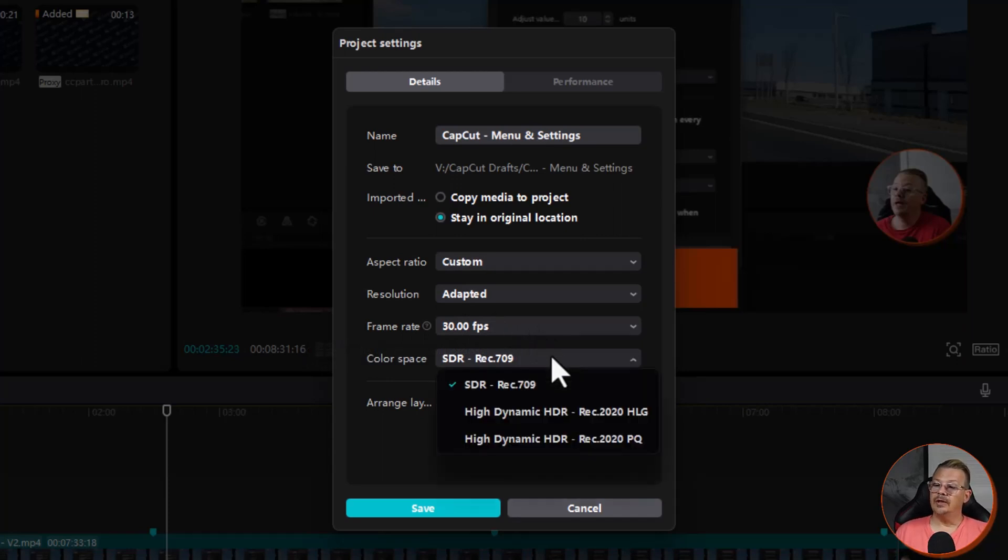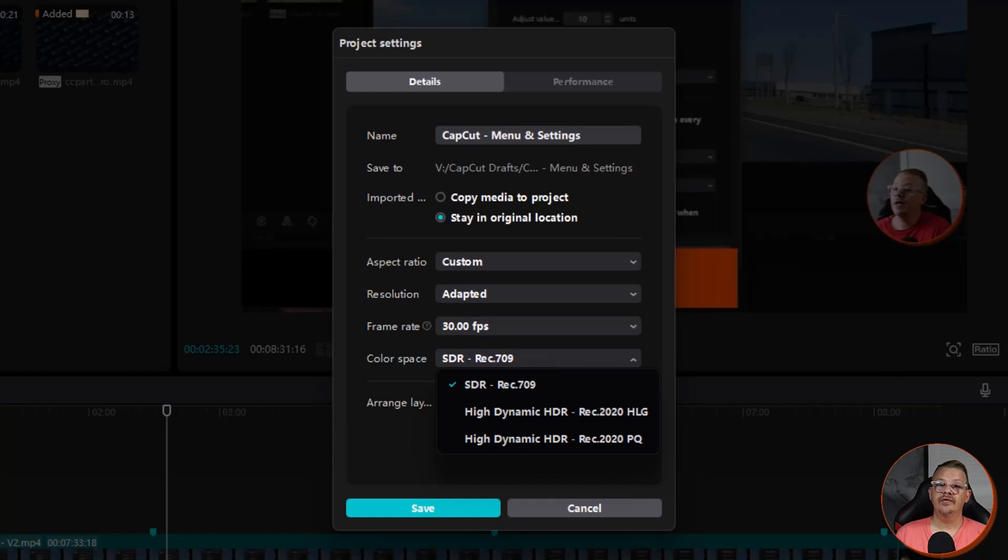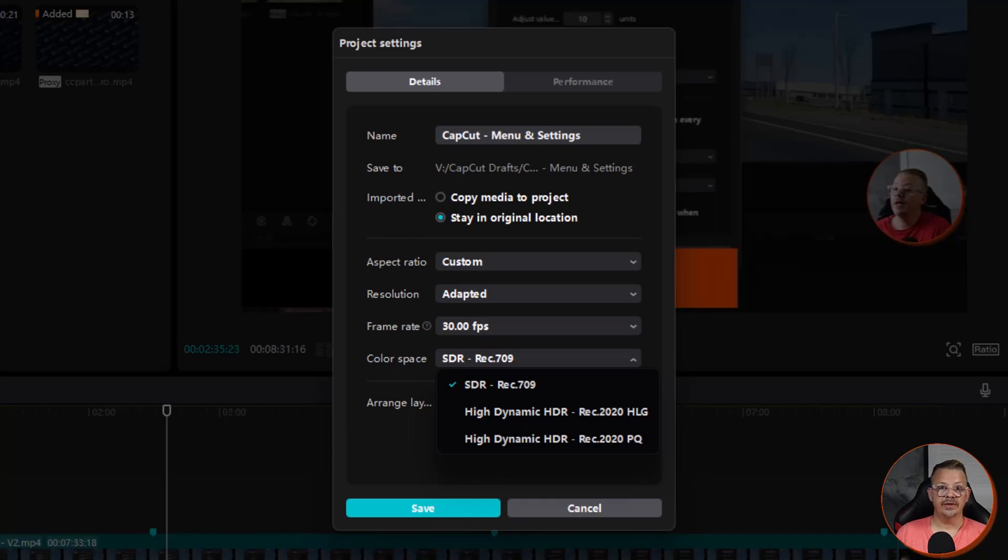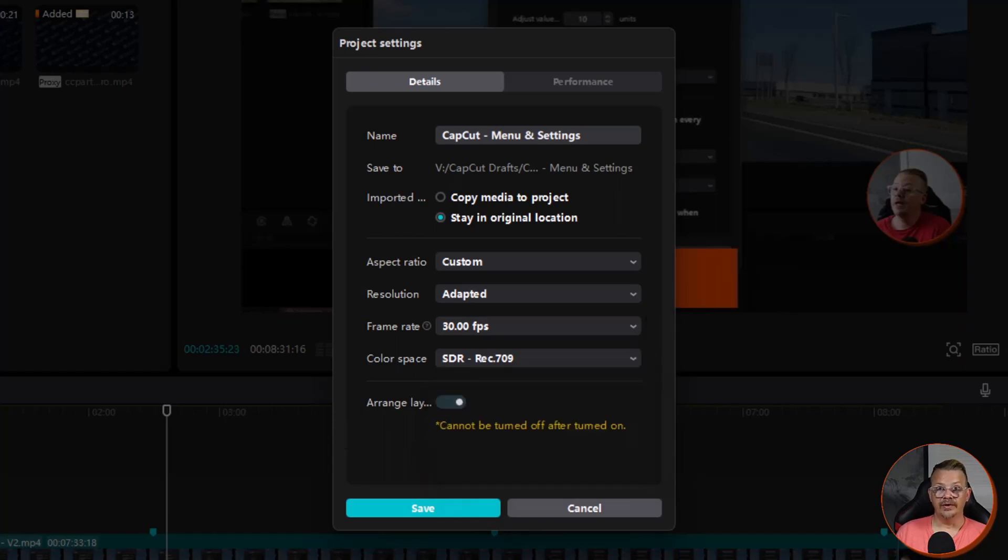The next option here is color space, and color space defines how colors will be encoded and displayed and the range of colors that'll be used in the video. This is a whole complex subject and it's way beyond what we're here for. So if you understand color spaces and you want to make changes for your project, this is where you do it. If you don't know what these color spaces are, you're probably safe to just leave it right where it is.